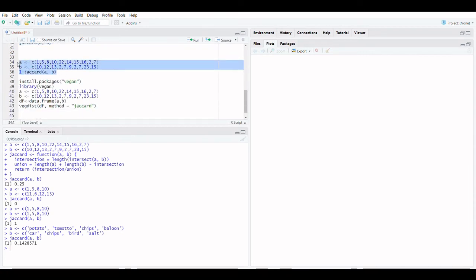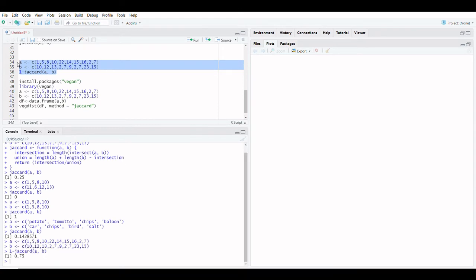You can also use this method to discover the Jaccard distance between two sets, which is calculated as 1 minus Jaccard's similarity, and represents the dissimilarity between two sets.